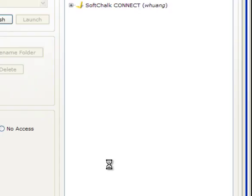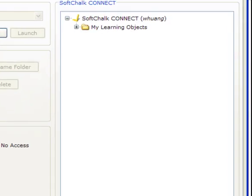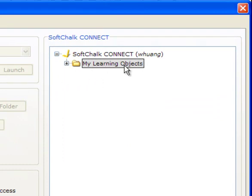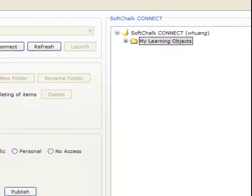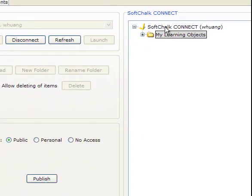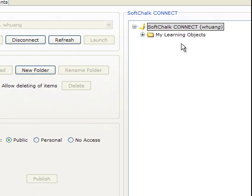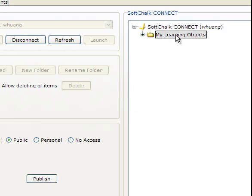And then I click Publish. Since I already connected to my space, I'm going to publish under my learning objects. You have to choose this folder, otherwise the publish button will not be enabled. For example, if I only choose here, you see the publish button is not enabled. So I choose this one and then I click Publish.